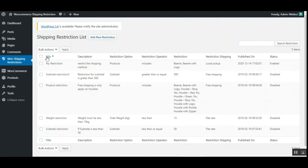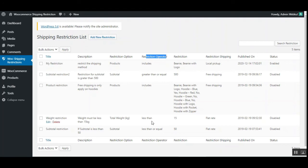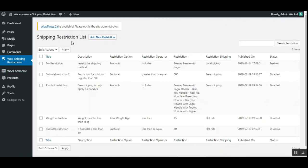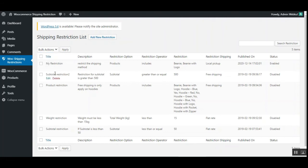In the restrictions list you can see the title, description, restriction option — product, subtotal, total weight — restriction operators, the restriction values, and the applicable shipping methods for each restriction. From the dropdown, the admin can perform bulk actions like enable, disable, or delete any of the restrictions. Select the desired restrictions and choose the action from the dropdown, then tap the apply button.